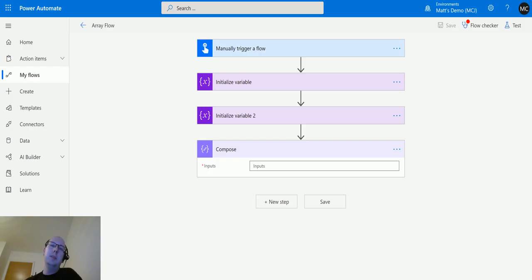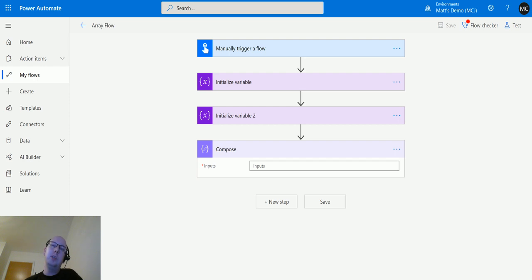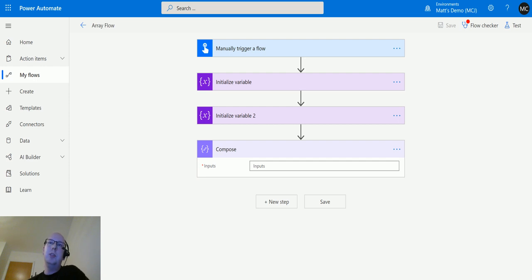What's up guys, it's Matt Collins Jones, also known as D365 Geek. Today we're talking about Power Automate expressions, specifically the intersection expression. So what is intersection?